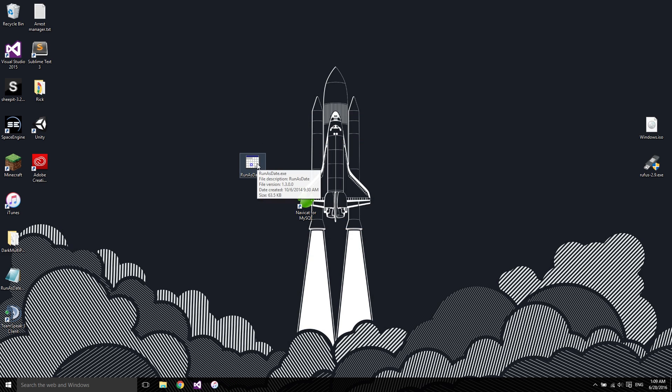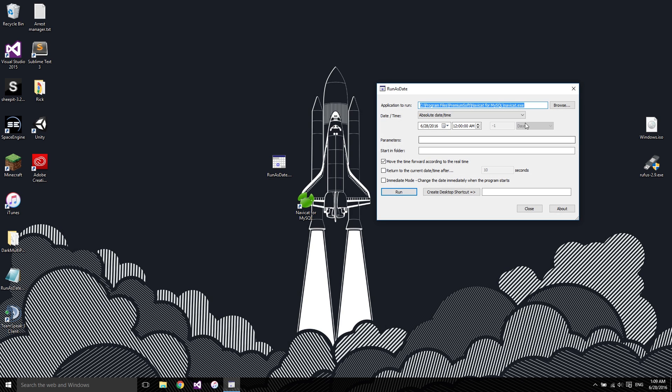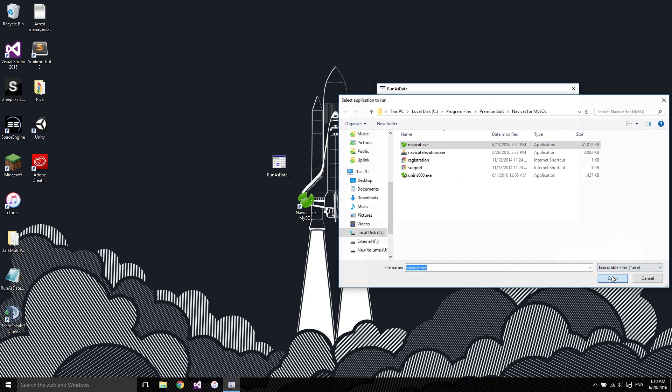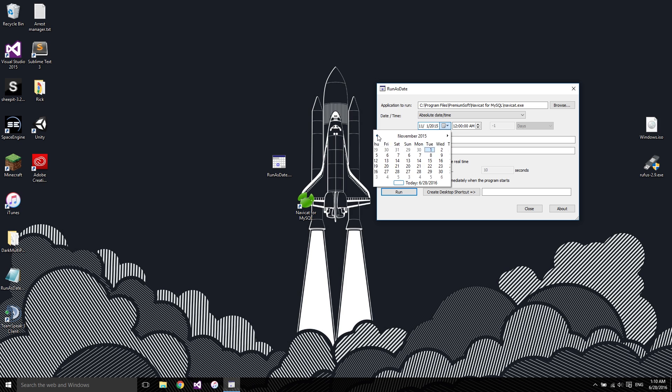So what we're going to do is open up RunAsDate. We're going to navigate to the executable, which is right here for me. Find yours, and so it expired on the 26th, so we're going to go to November and I'm going to put it on the 24th.